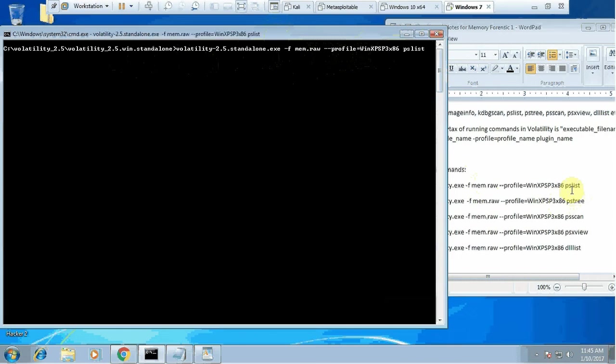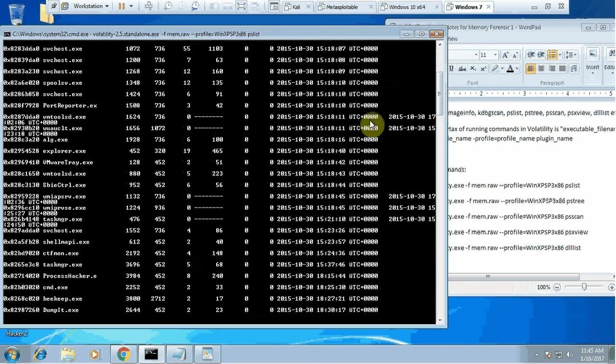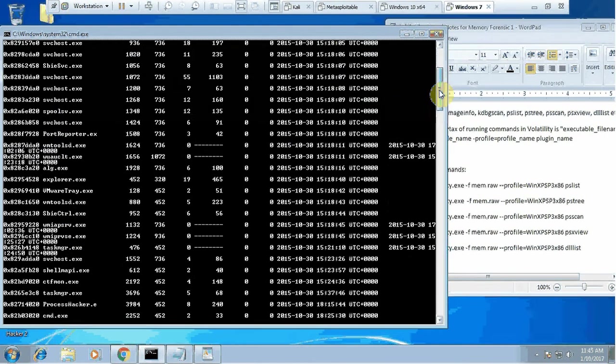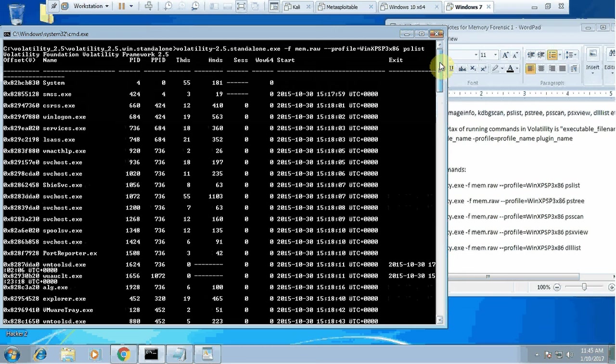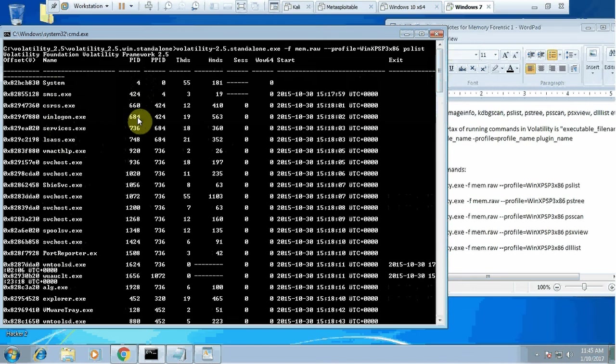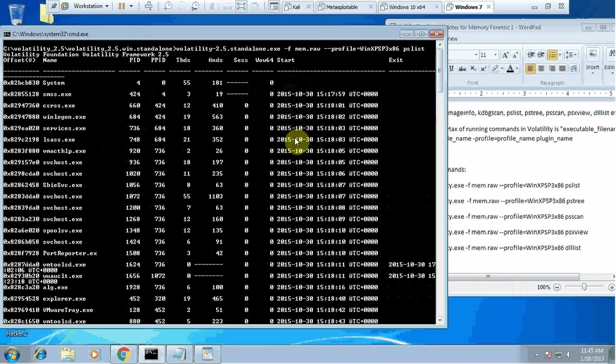When we do that, I will expect to see a long list of all the processes running in that memory. You can consider it like our task manager where you go to the process tab and see all the processes. It will give you the process name, process ID, information about what time this process started, information like that.